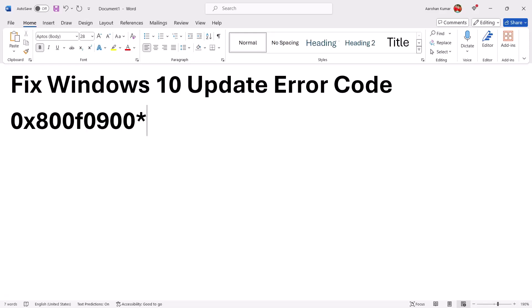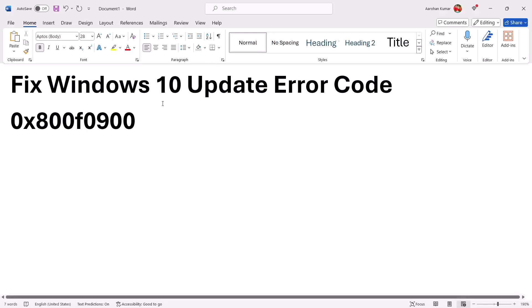Hello guys, welcome to my channel. Today in this video I'm going to show you how to fix Windows 10 update error code 0x800f0900. If you are receiving this error code, please follow the steps shown in this video.